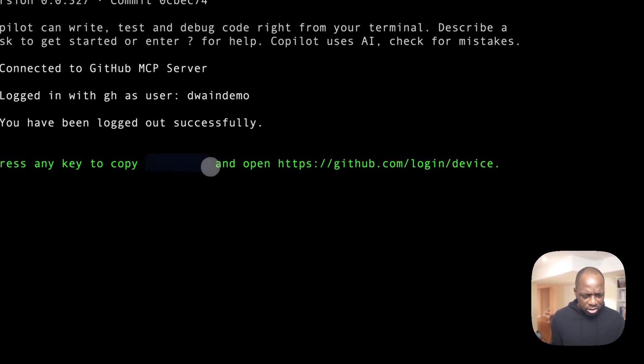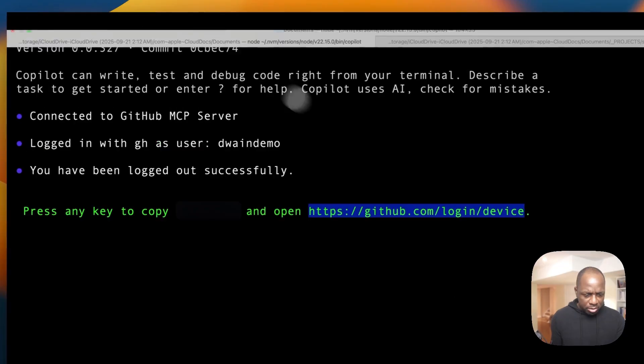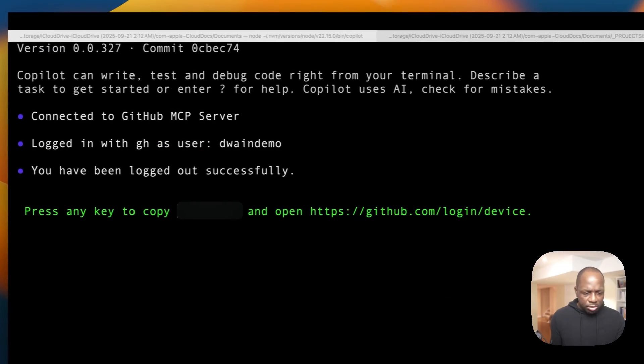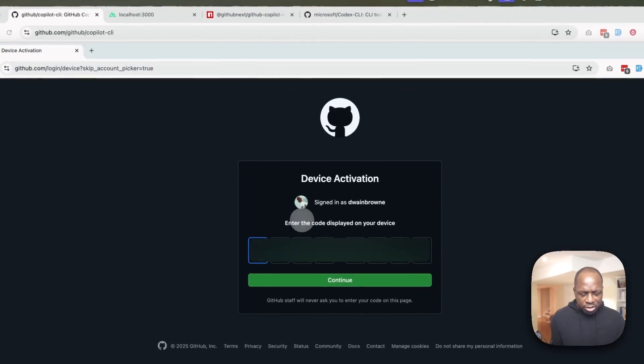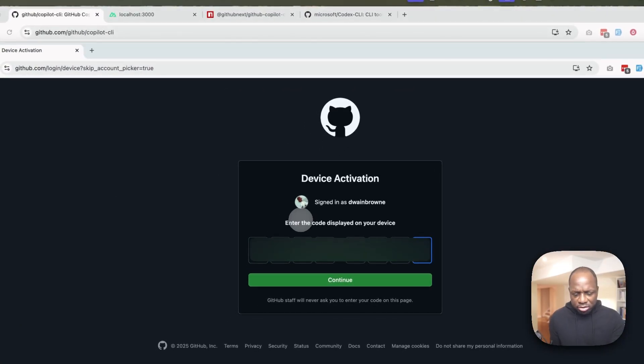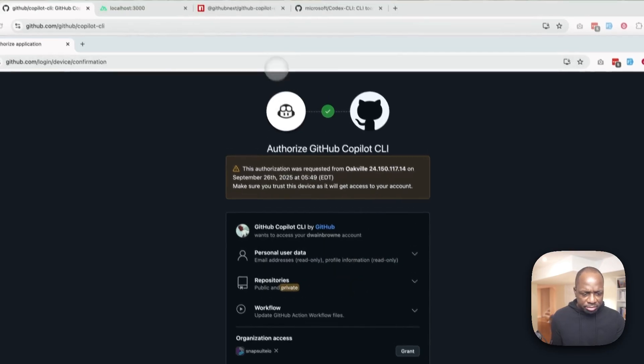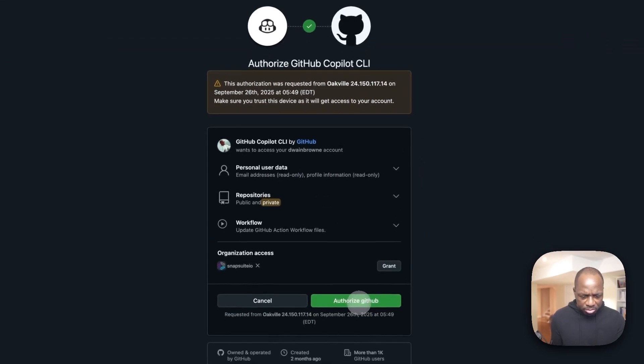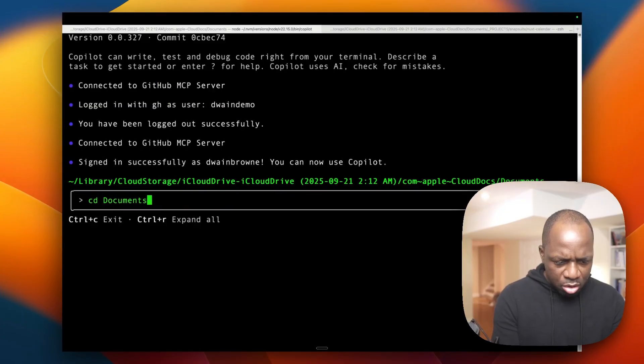Copy this key. Open up to terminal. Continue. So basically, it just brings you to a page like this. Standard stuff. Click on login. Confirm. Sign in successfully. There we go.